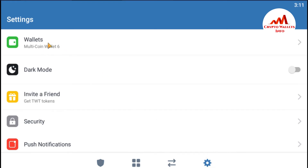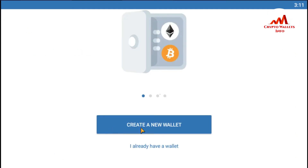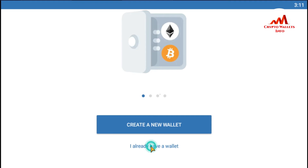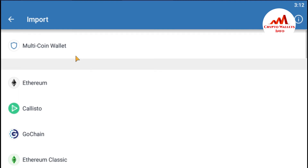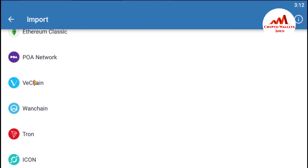There is an option called Wallets, and there are many wallets available here. I want to import a VeChain wallet. It is very simple — just click the Plus button. There is an option to create a new wallet, but since I already have a wallet I want to import, I search for the wallet I want. This time I have a keystore file for a VeChain wallet, so I click on VeChain.